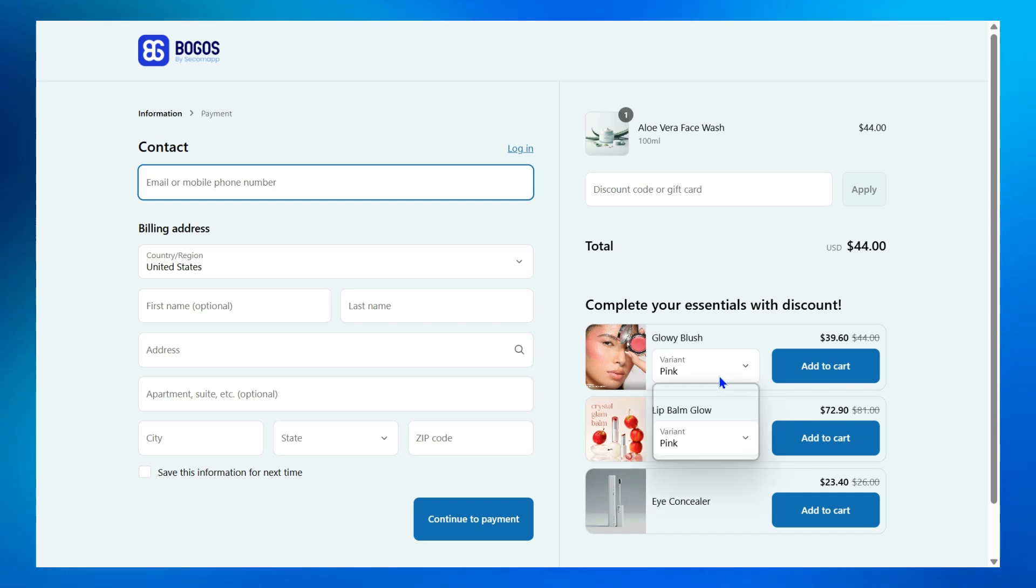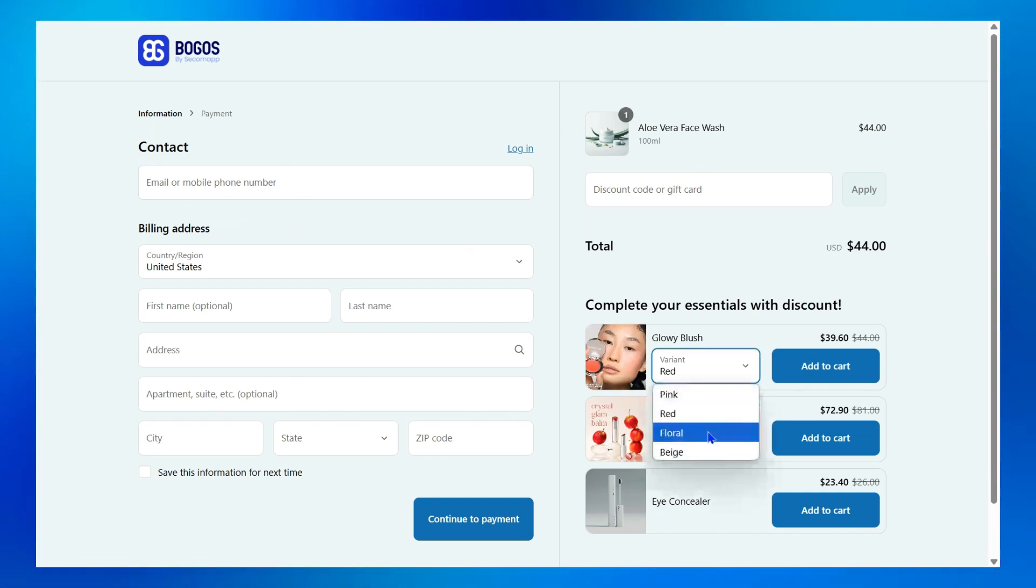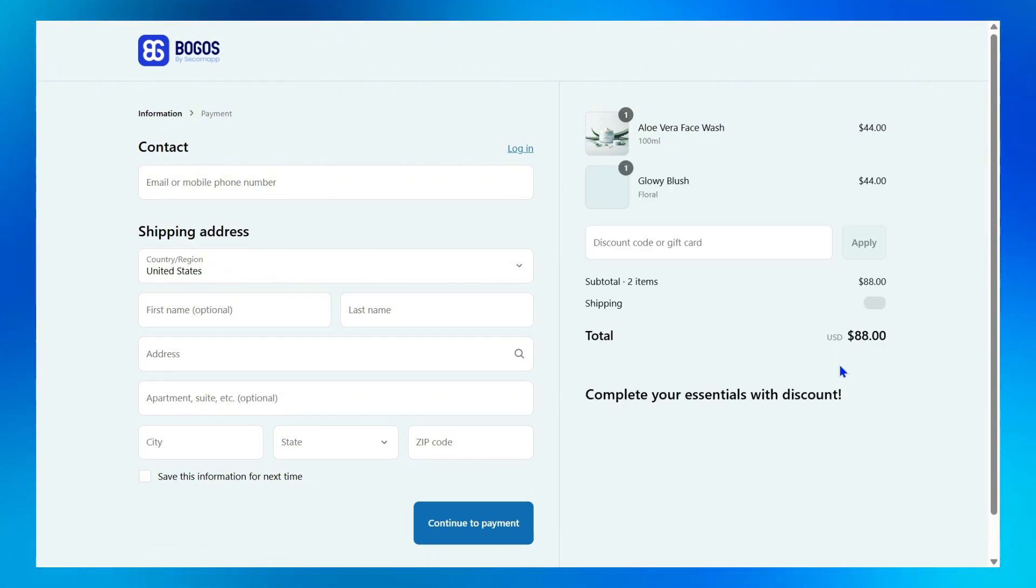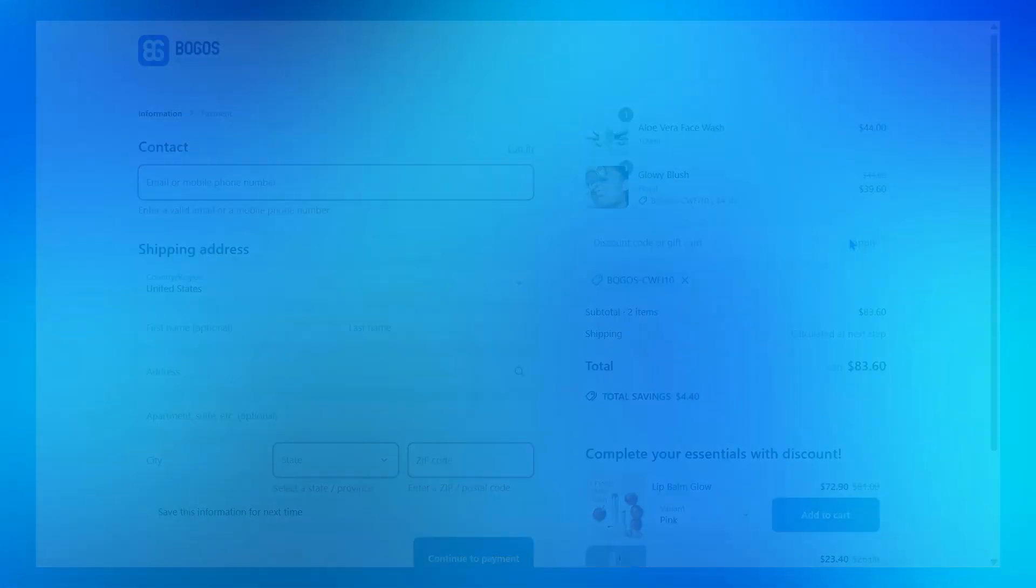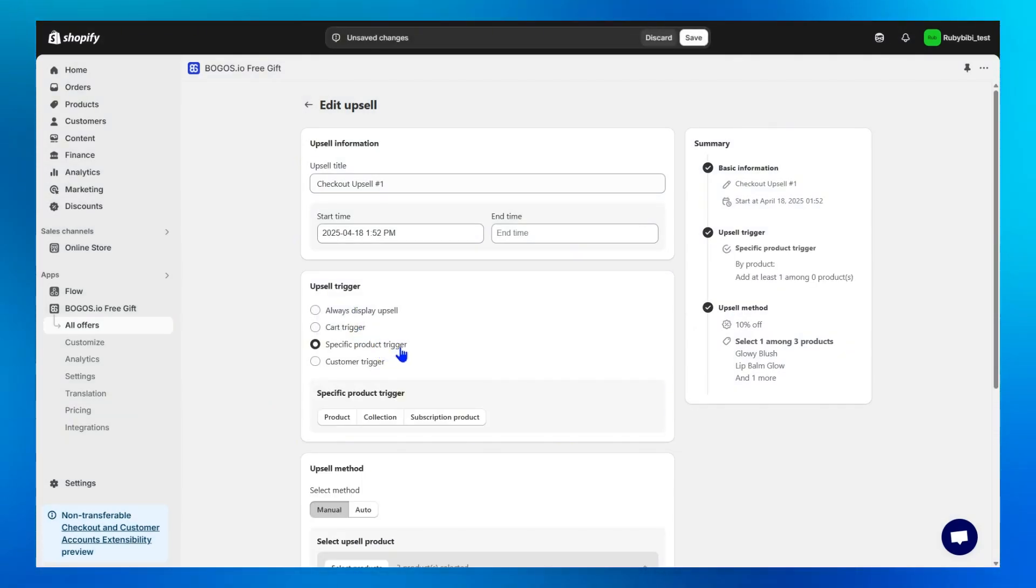Bogos lets customers select variants directly on the widget, with images changing automatically, and allows them to quickly add items to their order. But I think the best part might be the incredible control over customizing your checkout upsell's conditions and position.